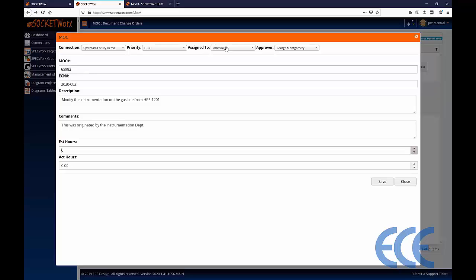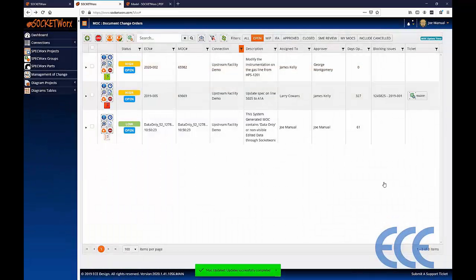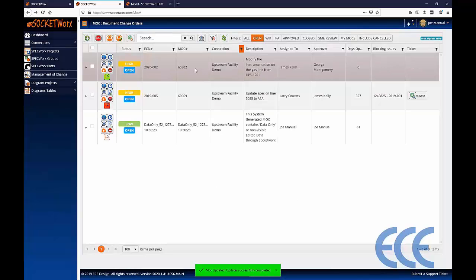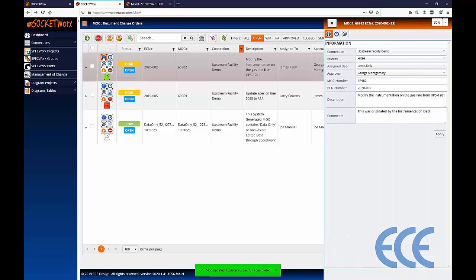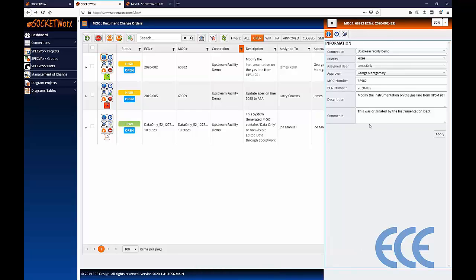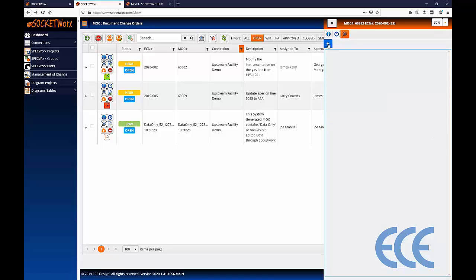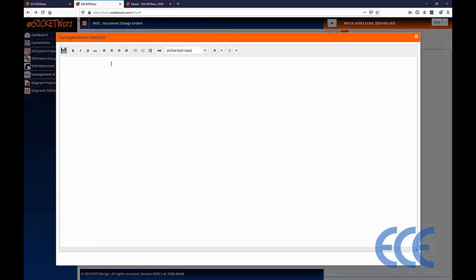I'll enter the estimated hours, then save to create our first change order. There it is at the top of the list: 2020-002. Every record has record controls — I'm going to click the information button to expose the right-hand fly-out, which has a number of controls including commenting. You can add comments to exchange information, and all comments stay with the change order and are captured over time.